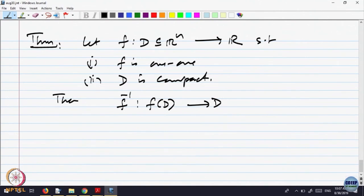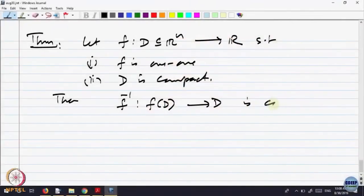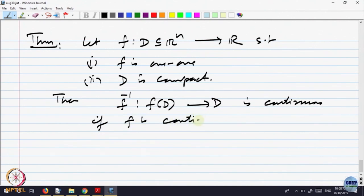What is the inverse function? A point x goes to y, and the inverse function brings y back to x — from the range back to the domain. You can think of the composition of these two as the identity map: f composed with f-inverse is the identity map on D. The claim is that f-inverse is continuous if f is continuous. So let us prove that.